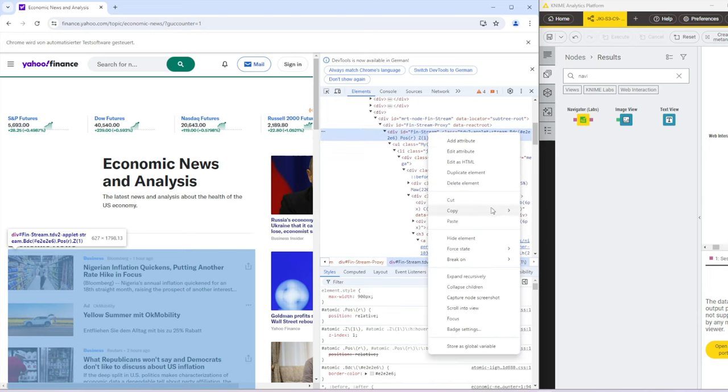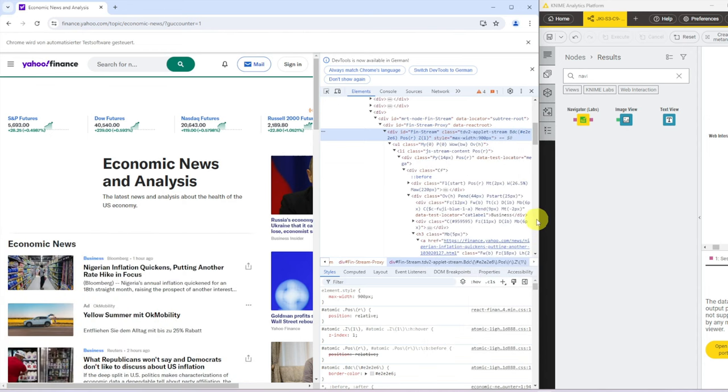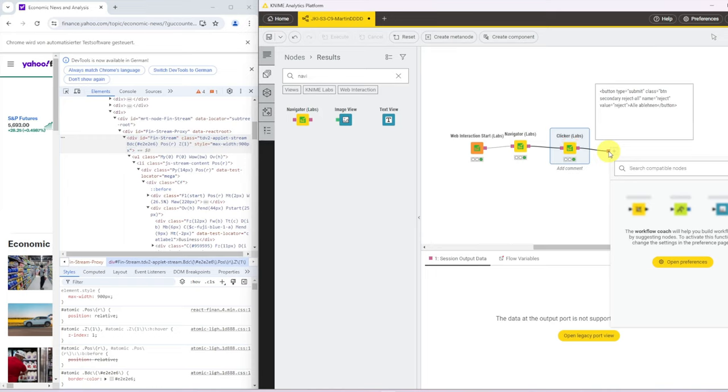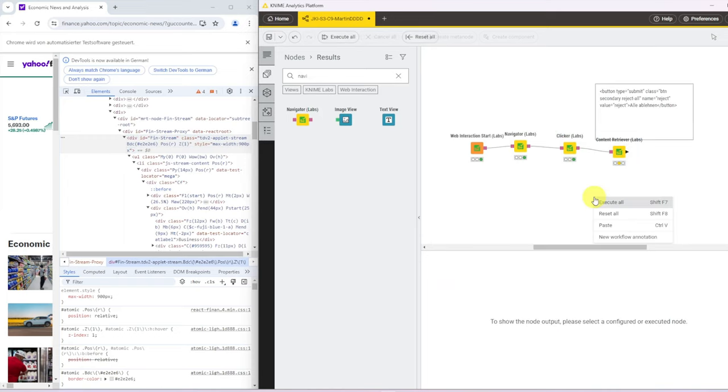And that is a content that we now want to retrieve in KNIME. So let me just copy that element again as a reminder, make this a bit smaller.